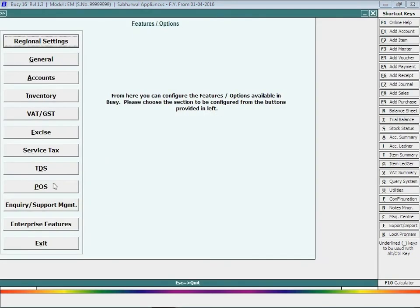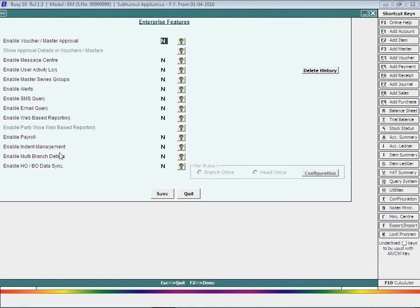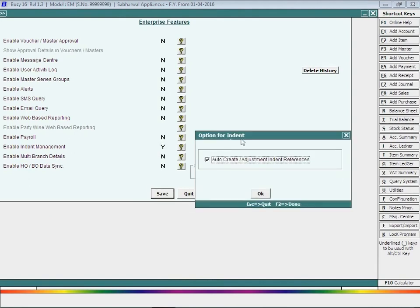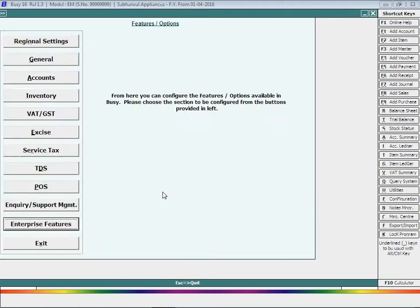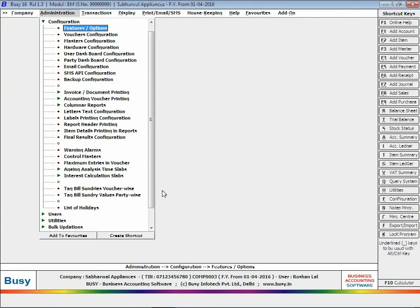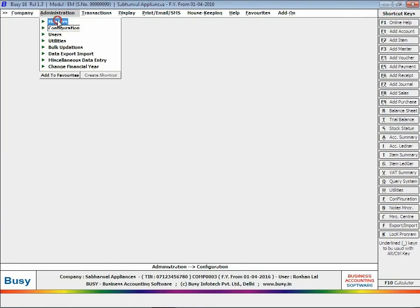Enable the option of indent management and click the Save button to save the configuration. Next, you have to create executive master for the executives of your company.